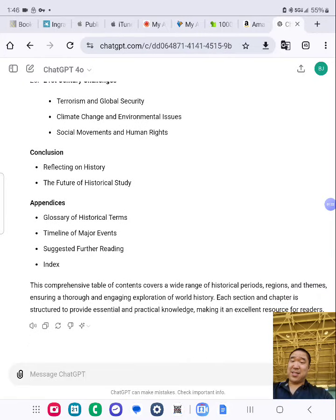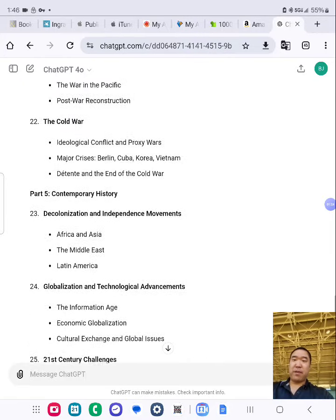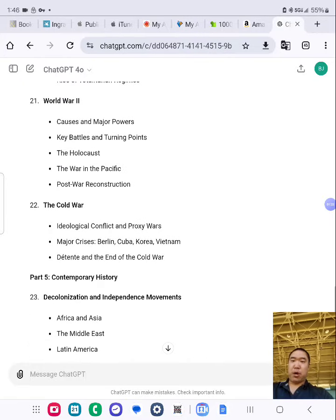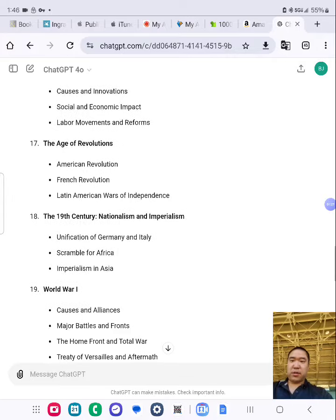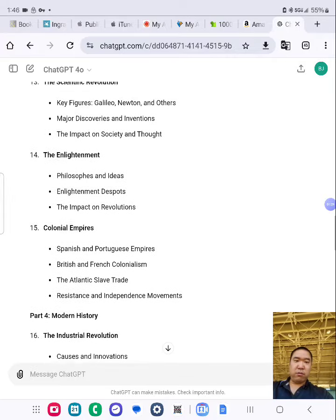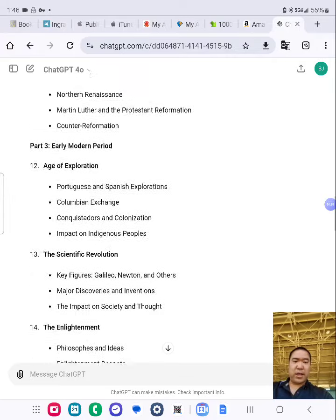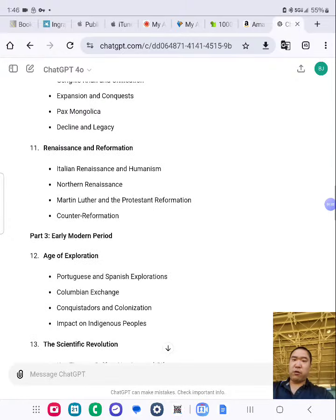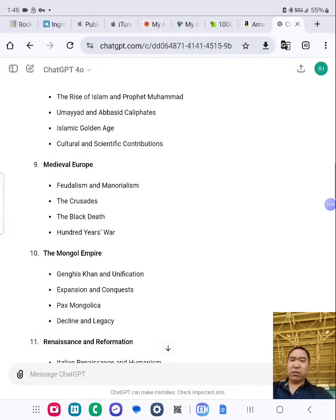As you can see, the detailed chapters — part by part, chapter by chapter, section by section. I'm showing you the preview. Stay tuned. This book is coming out soon in the near future: 'How Expert Guide to World History.'